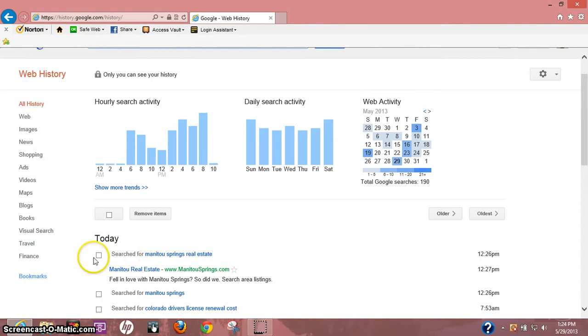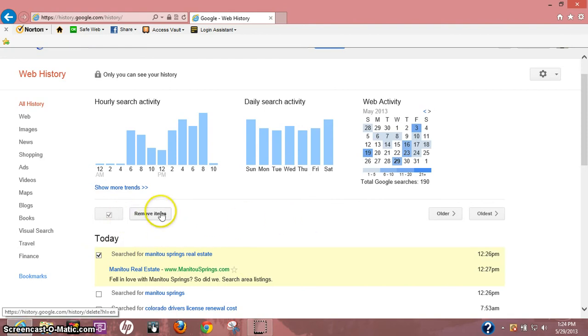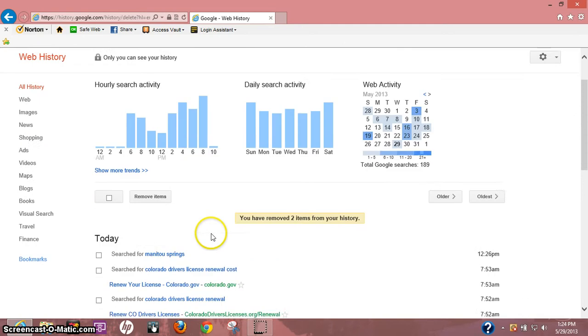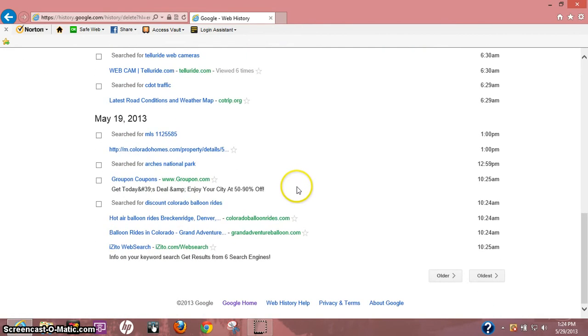So for example, let me just click on that one I was just looking at - a real estate company. I can remove items, you know, just delete only that one. Now if you want to delete everything on this page...